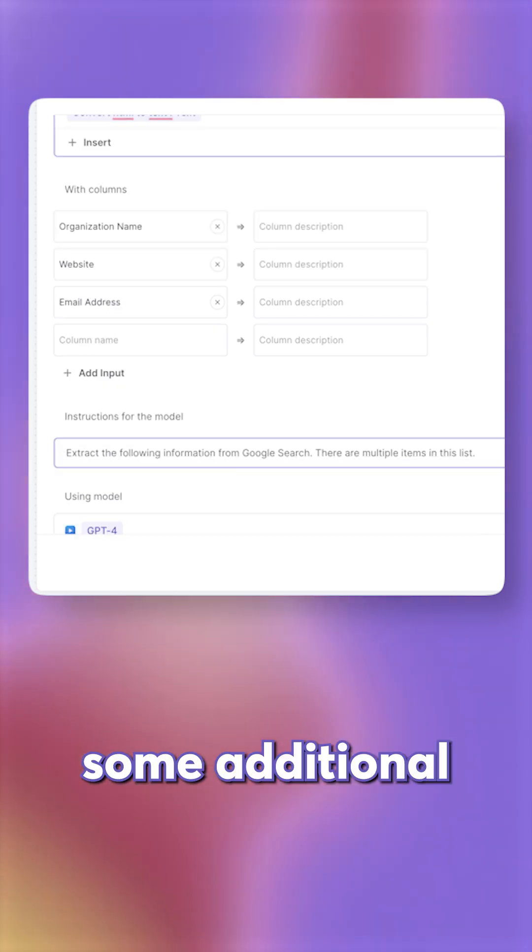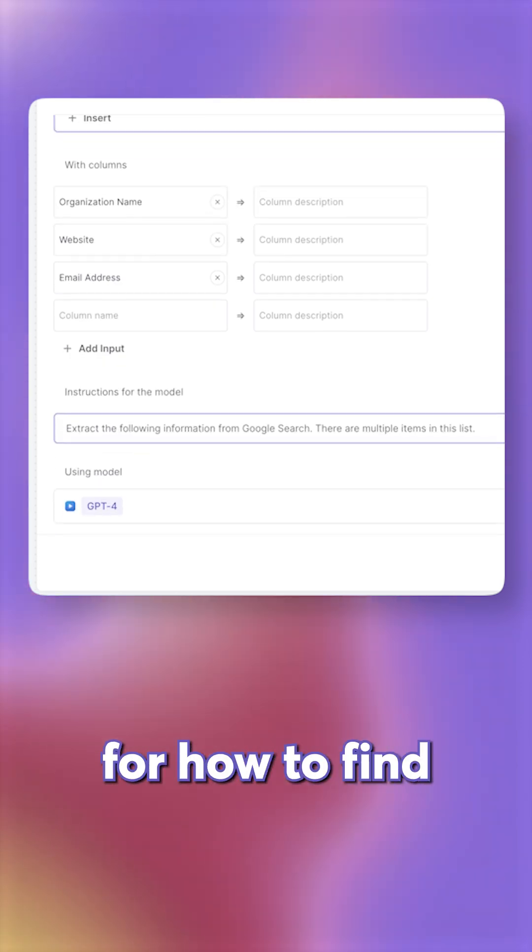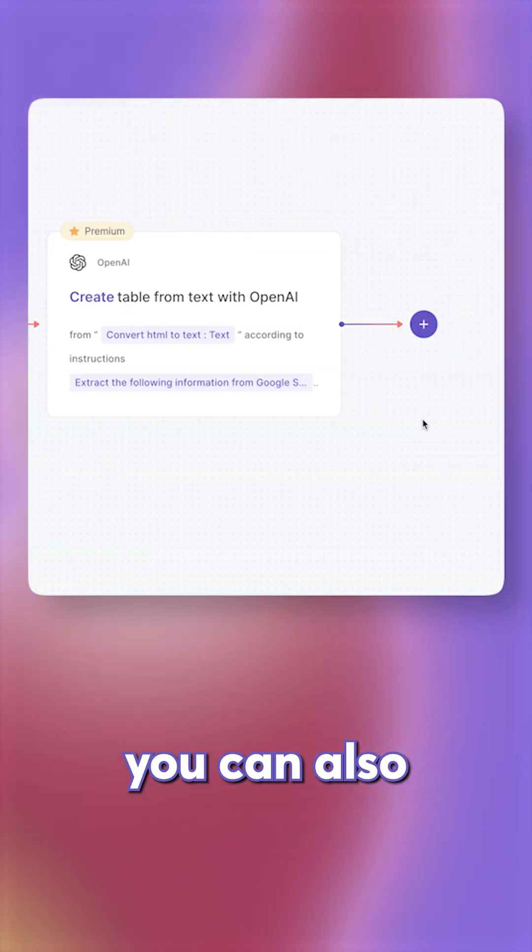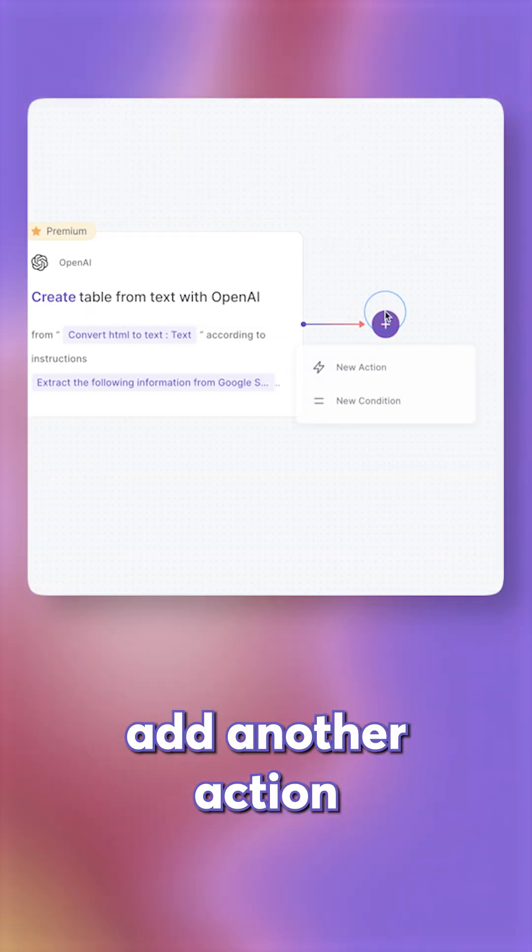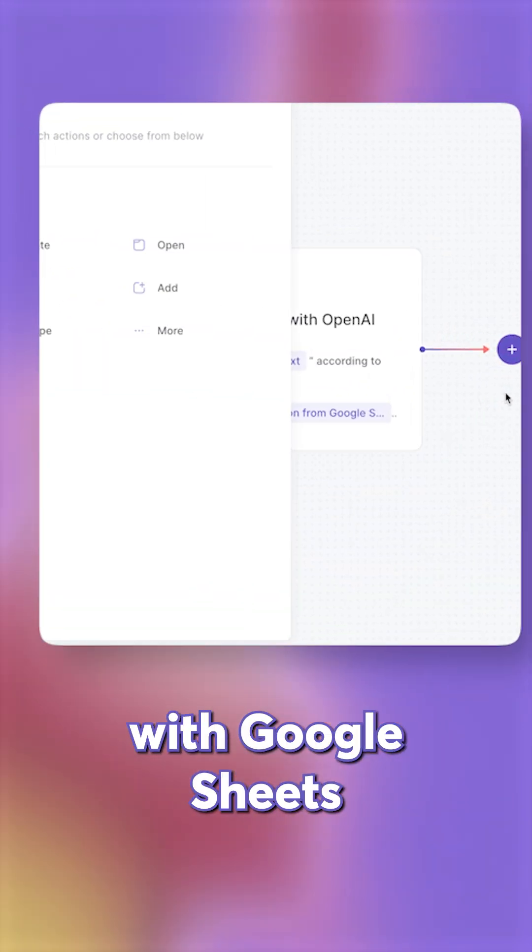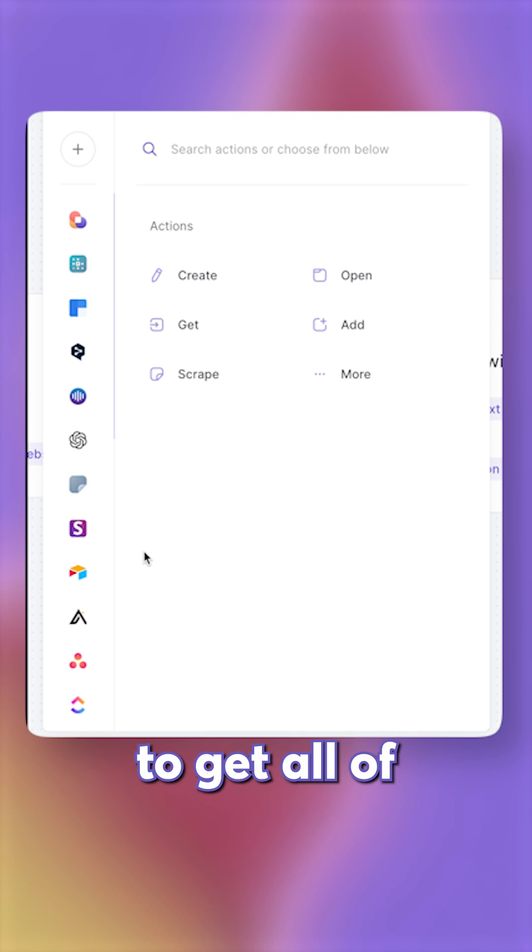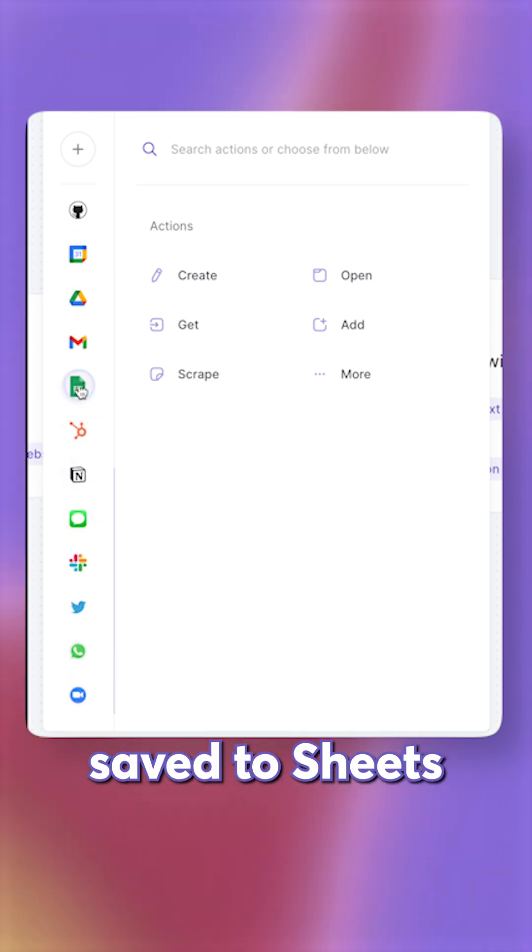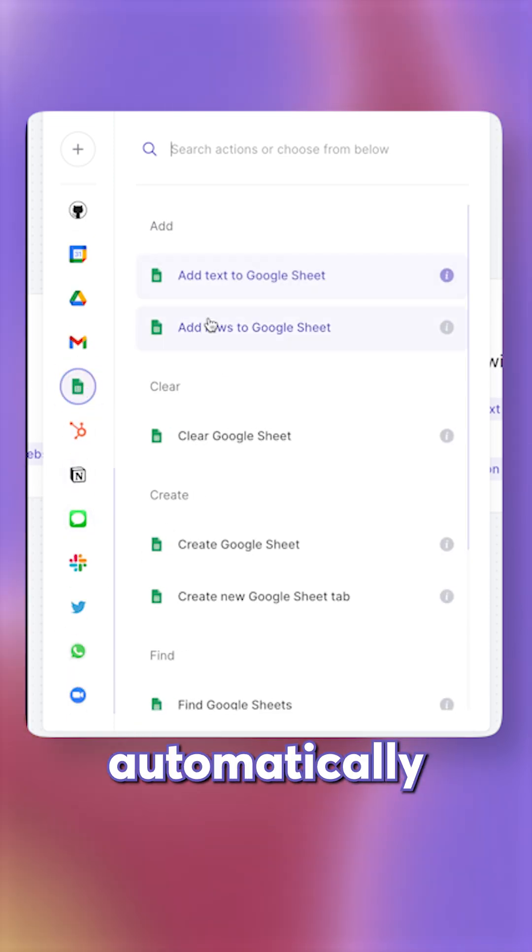And then I have some additional instructions for how to find the information. You can also add another action with Google Sheets to get all of the data saved to Sheets automatically.